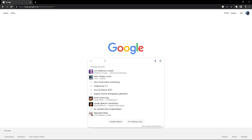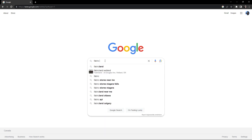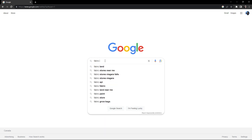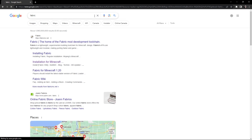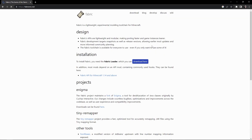We're going to start by downloading Fabric. Just go to Google and type in Fabric and hit enter. You should end up with fabricmc.net, which is the home of the Fabric mod development toolchain. Click on that. To install Fabric, you need the Fabric loader, which you can download there.